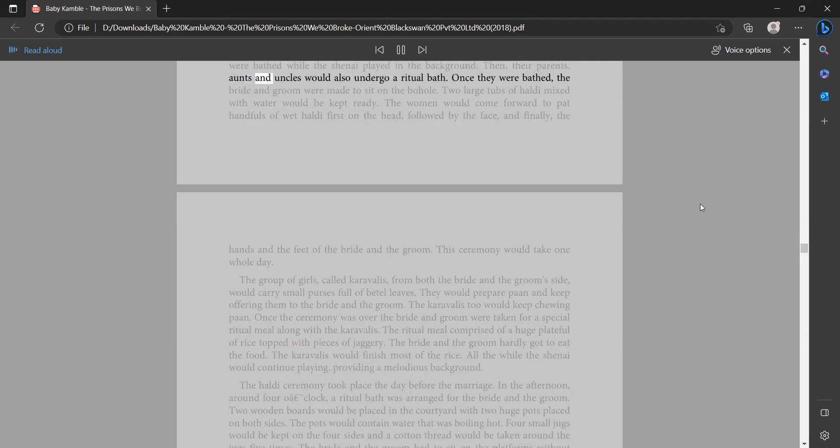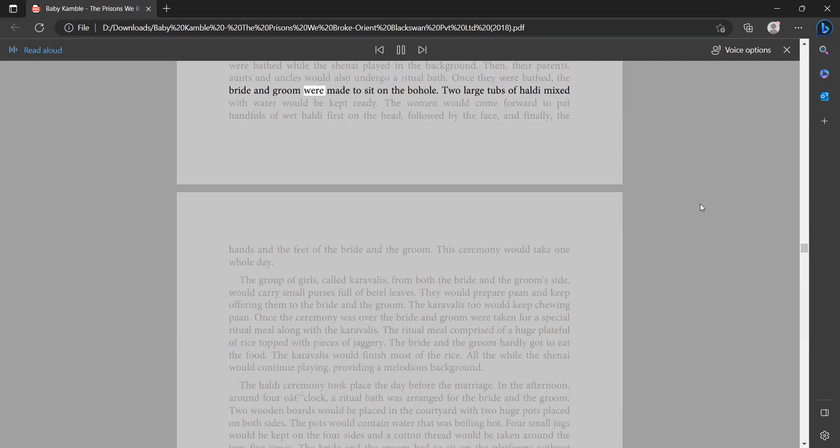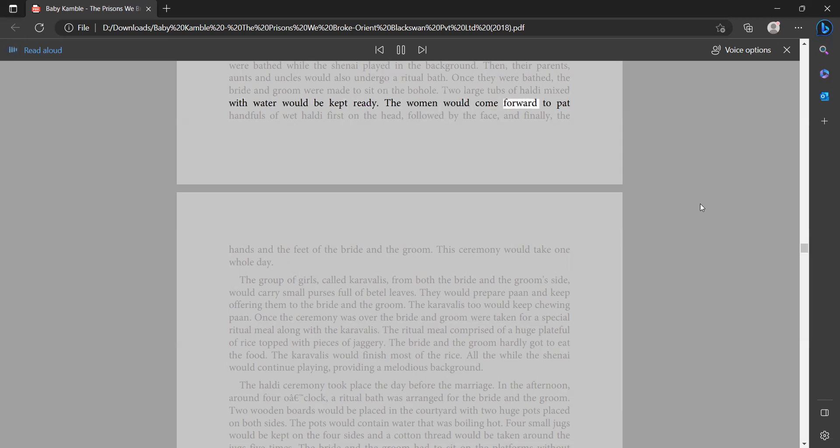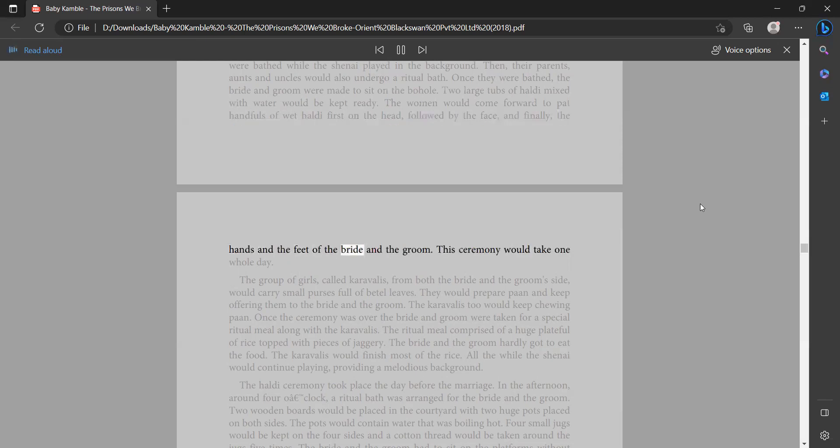aunts and uncles would also undergo a ritual bath. Once they were bathed, the bride and groom were made to sit on the bohole. Two large tubs of haldi mixed with water would be kept ready. The women would come forward to pat handfuls of wet haldi first on the head, followed by the face, and finally the hands and the feet of the bride and the groom. This ceremony would take one whole day.